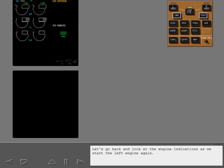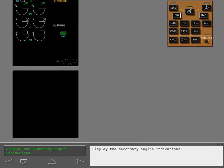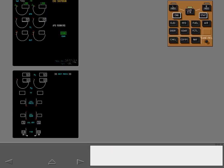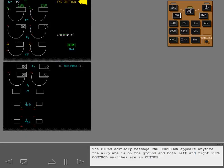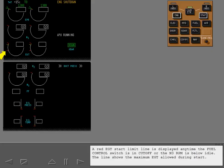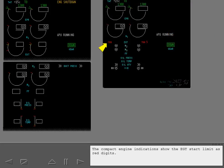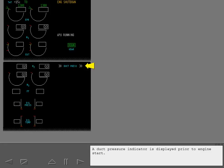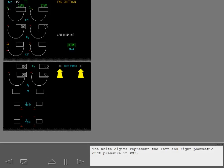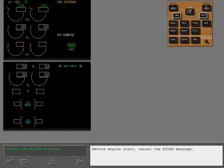Let's go back and look at the engine indications as we start the left engine again. Display the secondary engine indications. The ICAS advisory message 'Engine Shutdown' appears anytime the airplane is on the ground and both left and right fuel control switches are in cutoff. A red EGT start limit line is displayed anytime the fuel control switch is in cutoff or the N3 RPM is below idle, showing the maximum EGT allowed during start. A duct pressure indicator is displayed prior to engine start, with white digits representing the left and right pneumatic duct pressure in PSI. Before engine start, cancel the ICAS message.